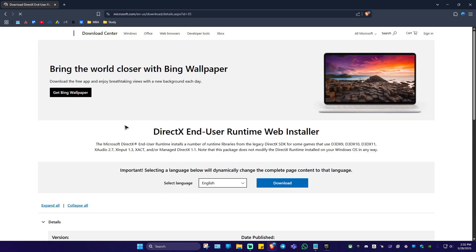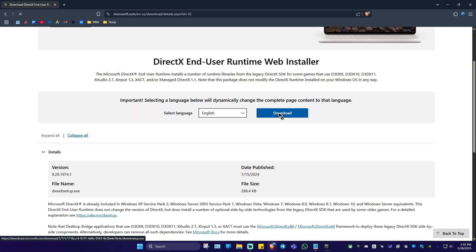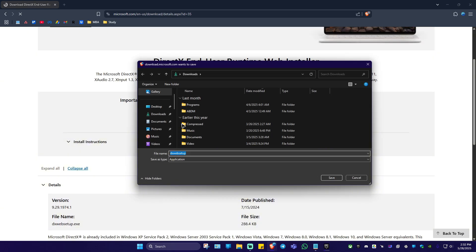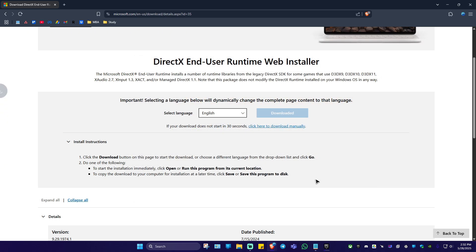Click on it and wait for it to load. Once it loads, go ahead and click on download right here, the blue button. Now save it in your desktop so you can easily locate it later. Just hit save. As you can see here, it's done.